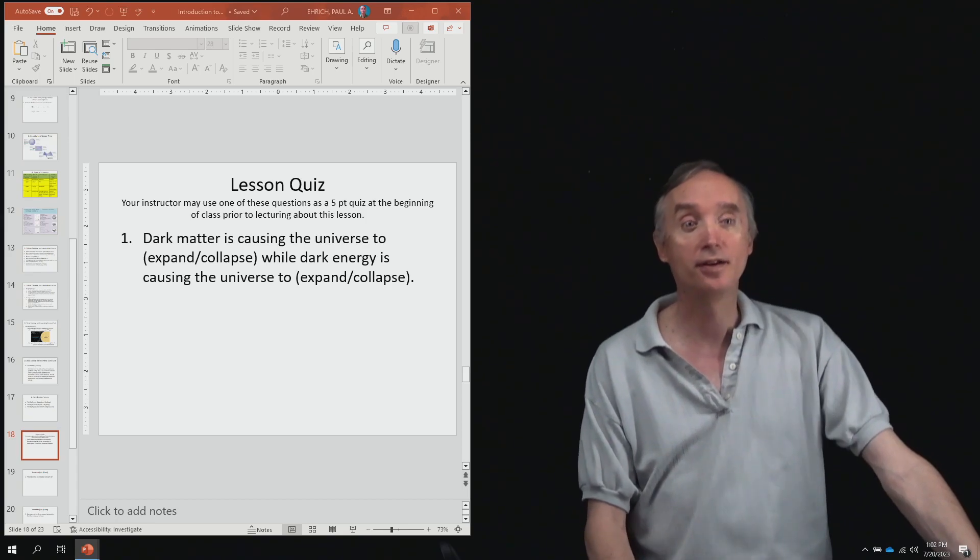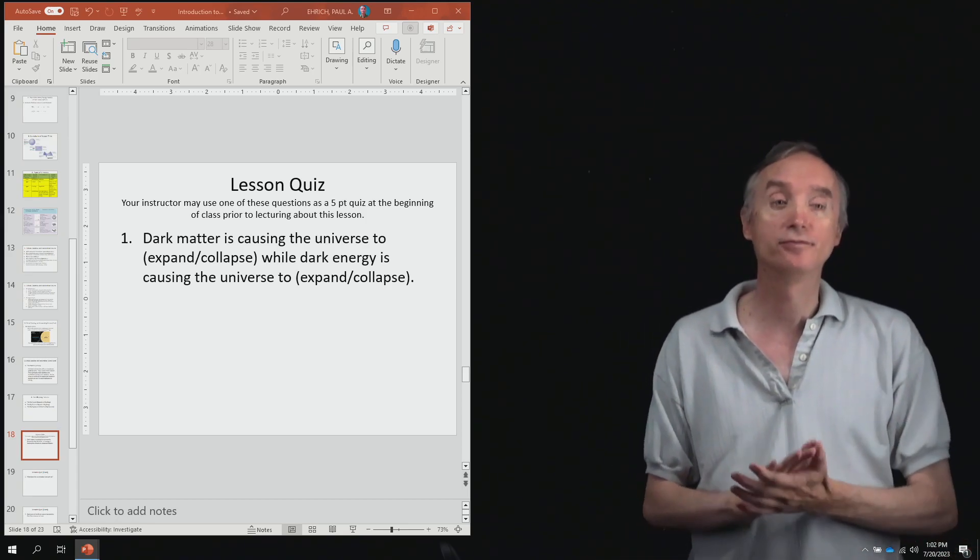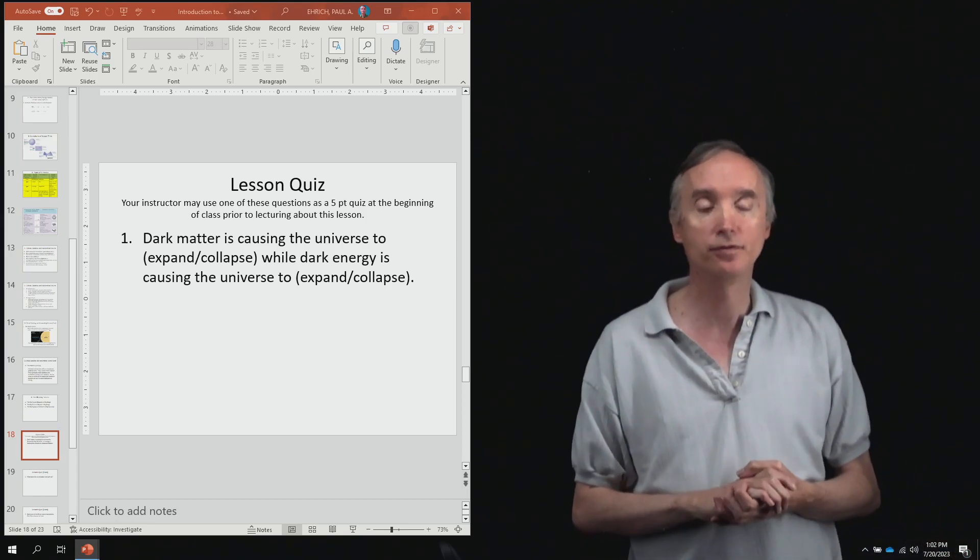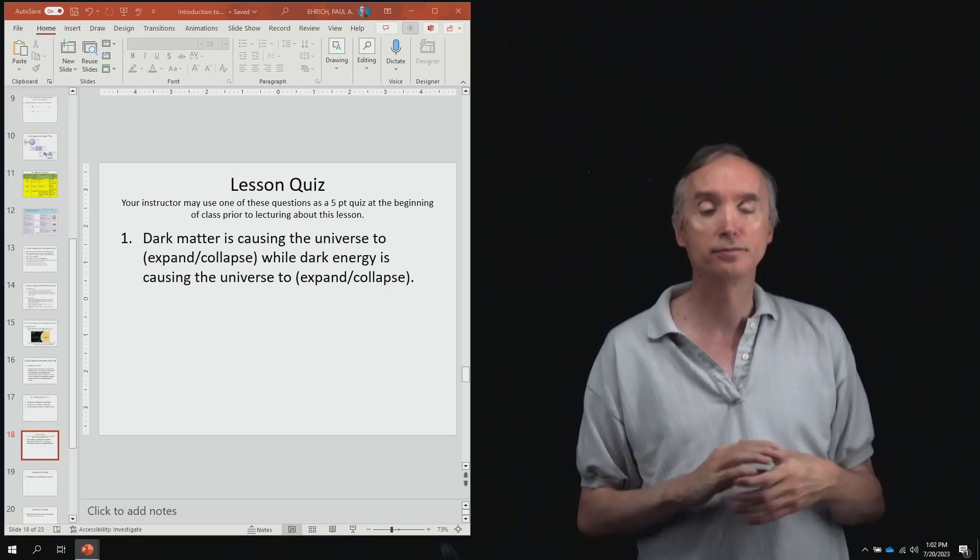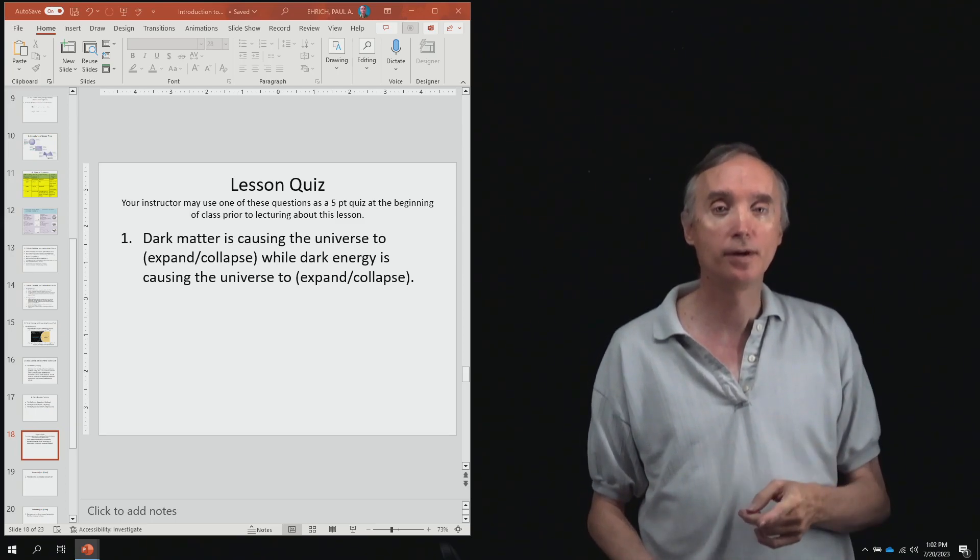All right, so there you go. So now we're finished talking about the future of the universe. So we'll take one more break. And when we come back, we'll take a quiz over what you have learned.